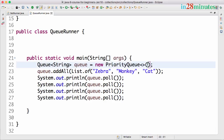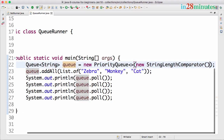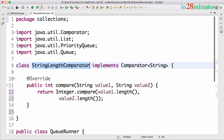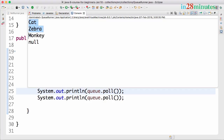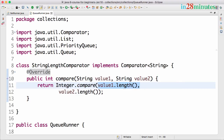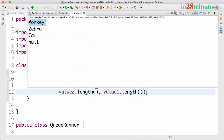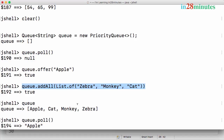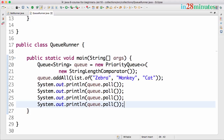In the PriorityQueue constructor you can pass in a new instance of the comparator — new StringLengthComparator(). As simple as that. Running this, you can see the order is now: cat (3 letters), then zebra (5 letters), then monkey (6 letters). If I want to reverse the order, I just swap value1 and value2, and the higher length is processed first.